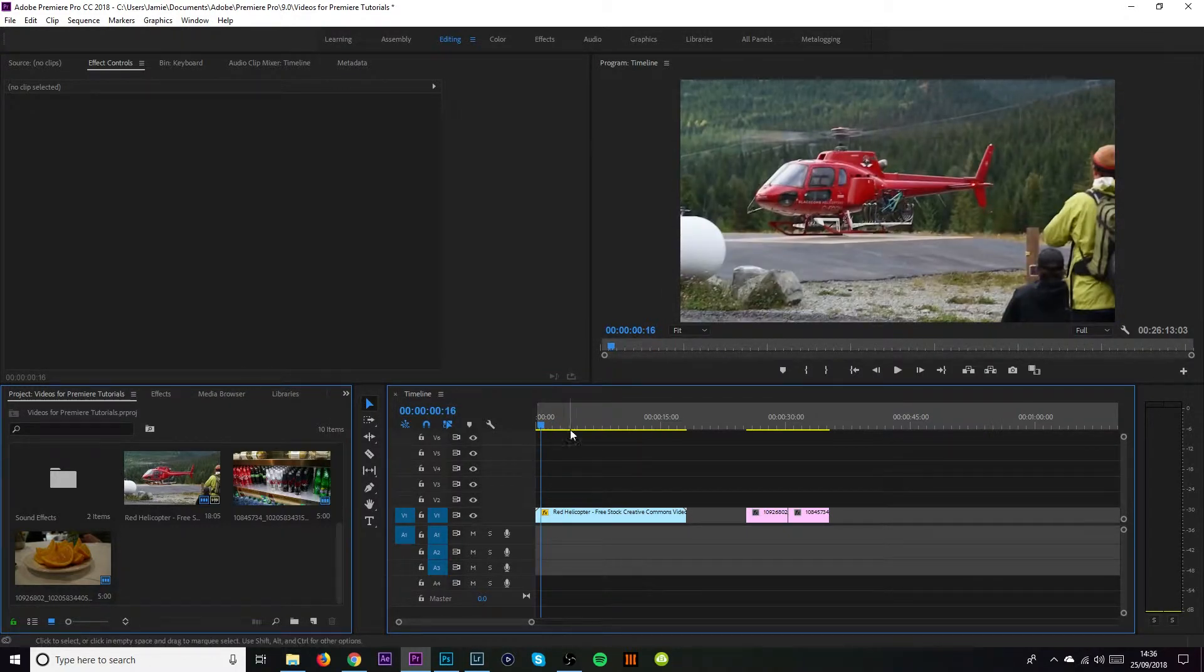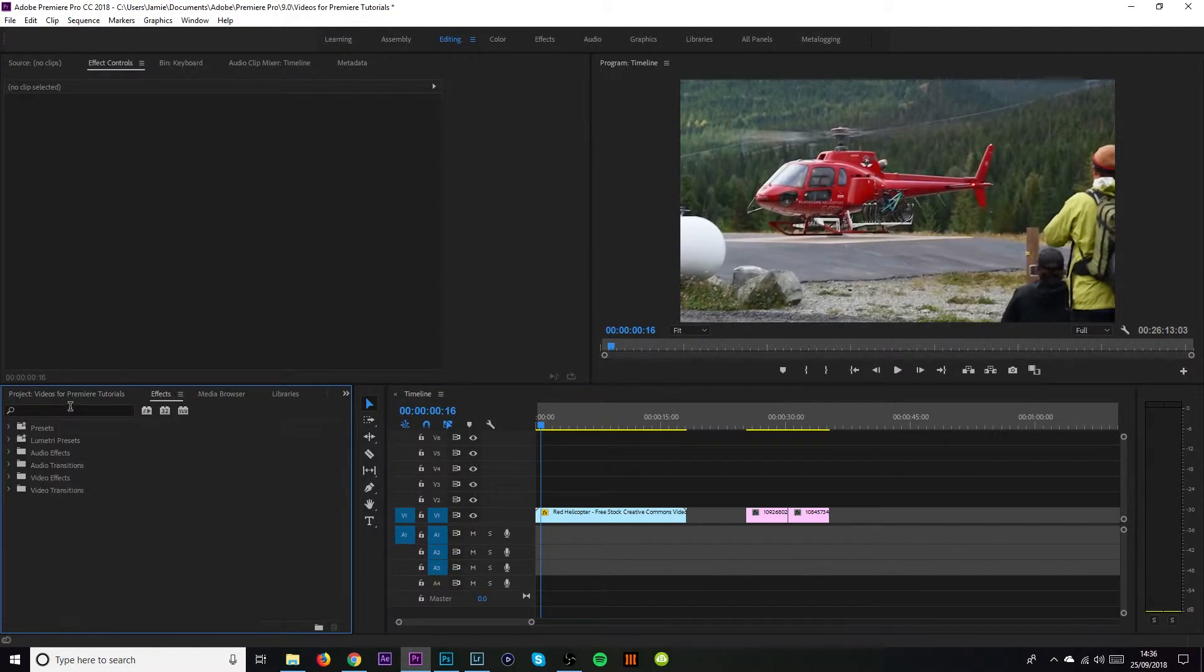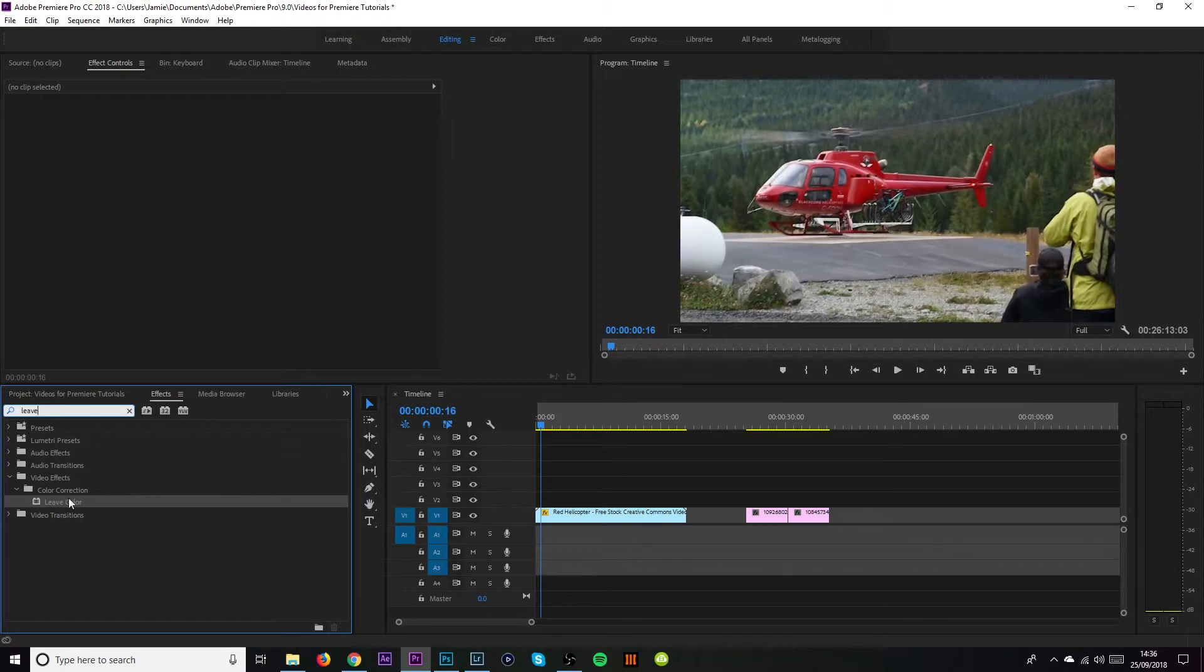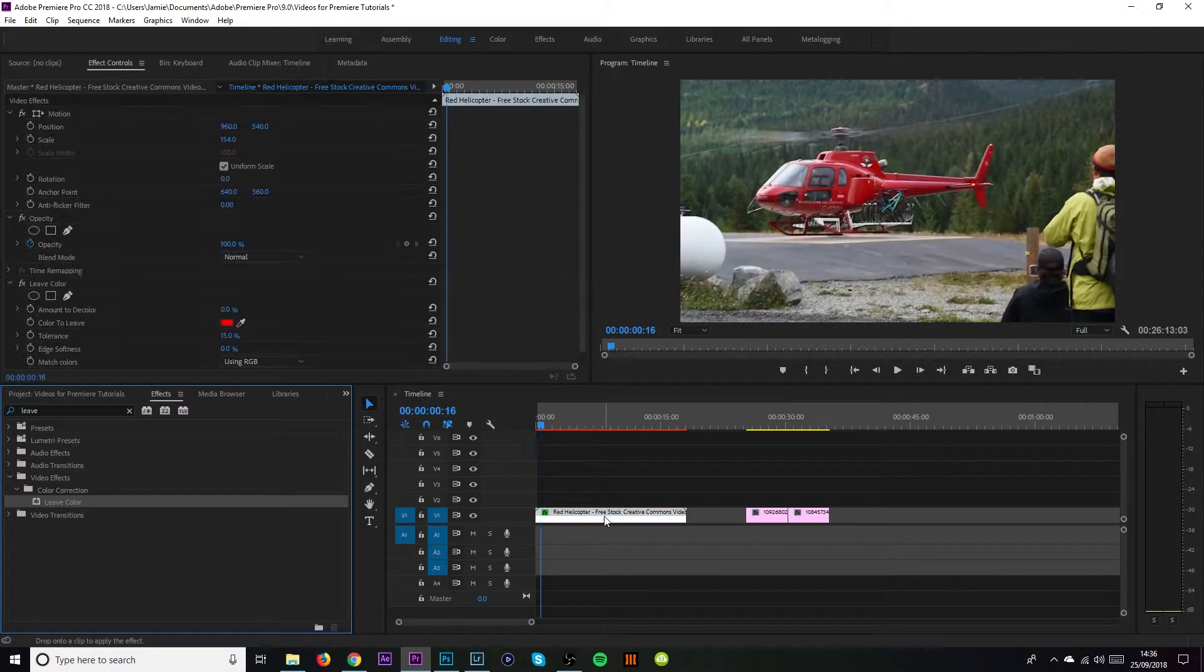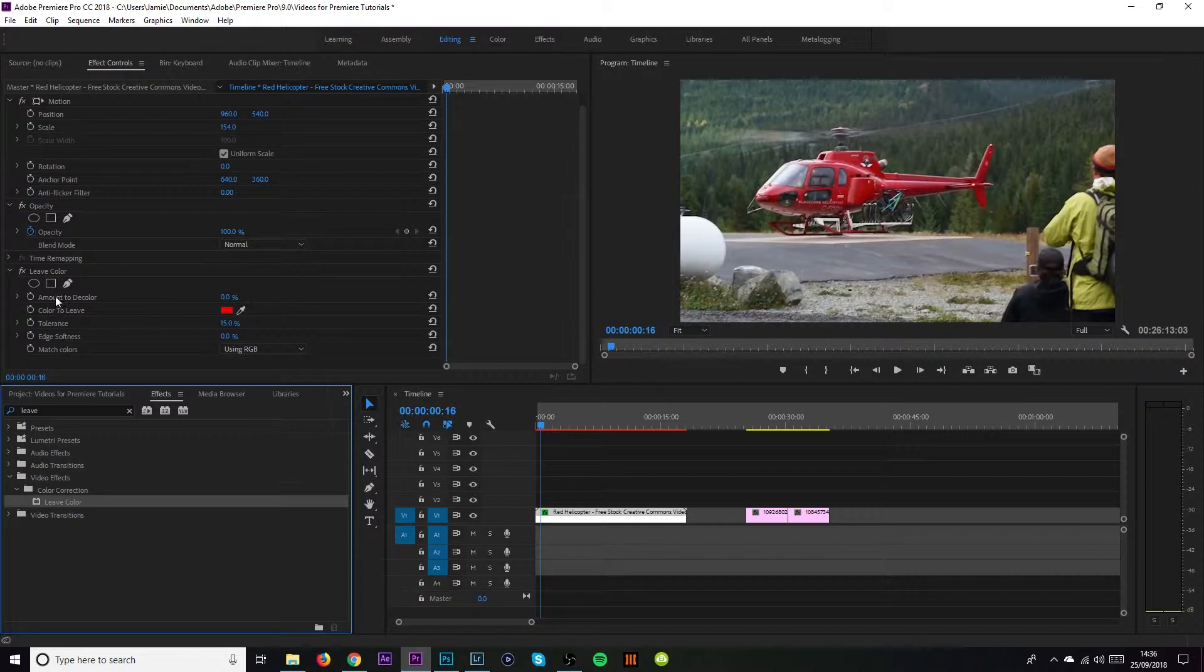So once you've got your footage inside of Premiere Pro come over to the left hand side and go to the effects tab next to your footage. Go to the search bar and type in leave. Once you have that it should come up with color correction and leave color. So you want to do is click and drag leave color over onto your clip. It will then come up over here above where you've just got the effects tab and down here you'll have leave color.